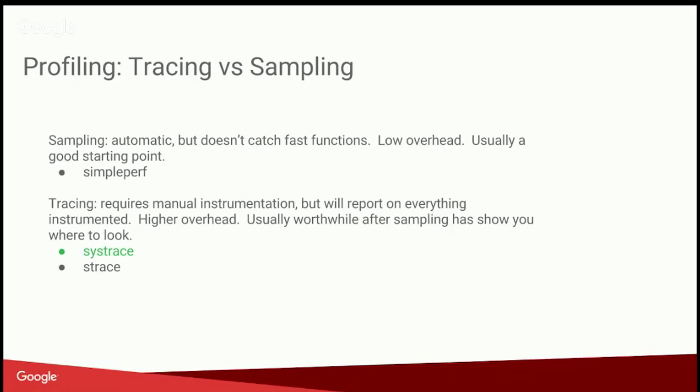So when we talk about profiling, this is a form of debugging tailored towards finding performance-related issues. There's kind of two categories: one's sampling, and one's tracing. So sampling is usually a good place to start. Sampling usually is fairly automated. It just has to do with sampling call stacks and unwinding those call stacks. That's fairly low overhead relative to tracing, and that's usually a good starting point.